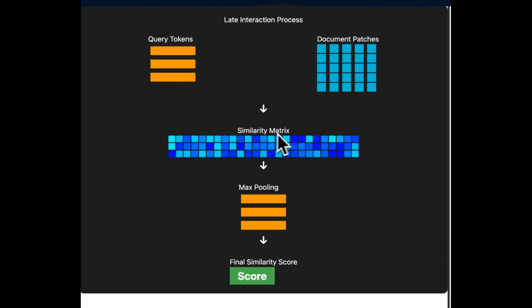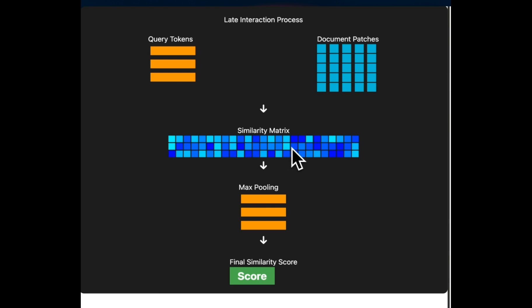Then we do a similarity metrics. So similarity computation. And the way it works is that for each query token, its similarity is computed with all the document patch embeddings. This creates a similarity matrix where each cell represents similarity between a query token and a document patch. The approach is very similar to how ColBERT works and the similarities typically computed using a dot product or cosine similarity. You can use other metrics as well, but those are the two that are usually used.